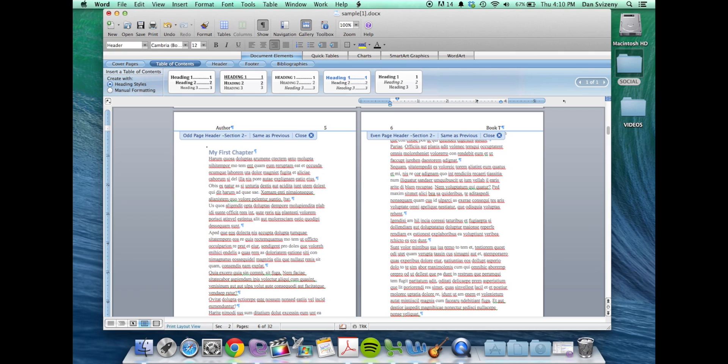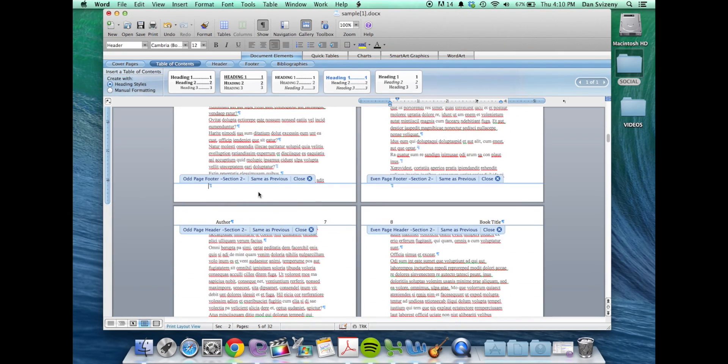You can also choose to put the page numbers down in the footer if you'd like them to go there as well.